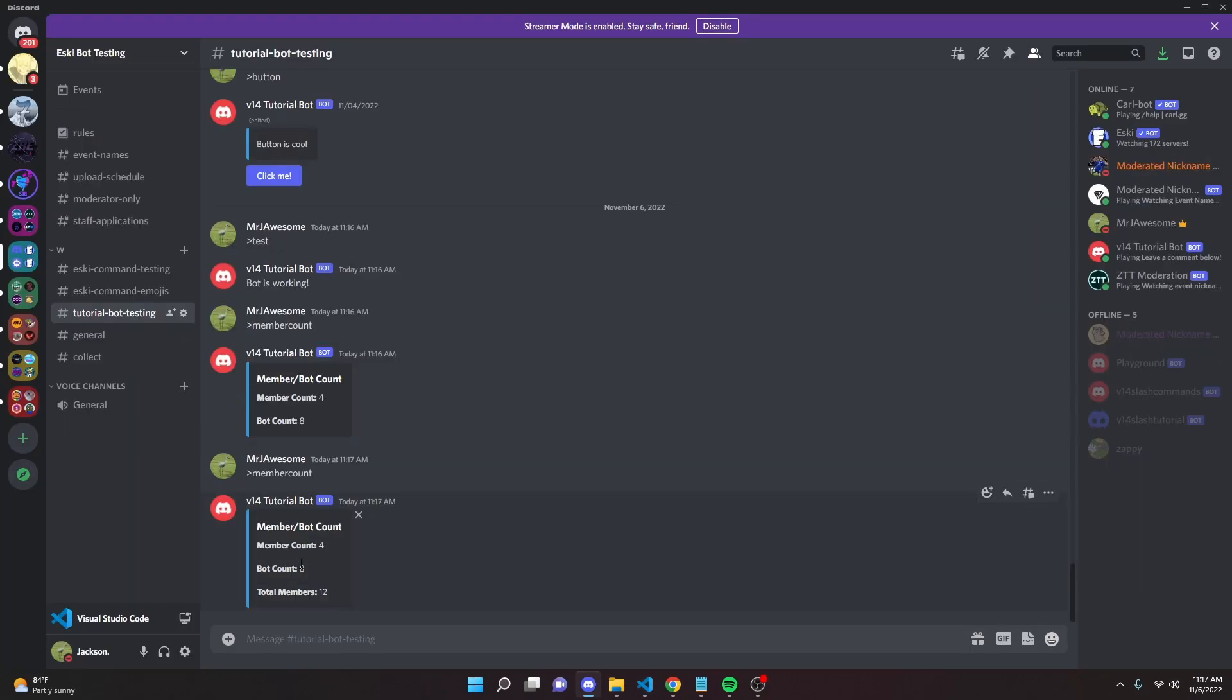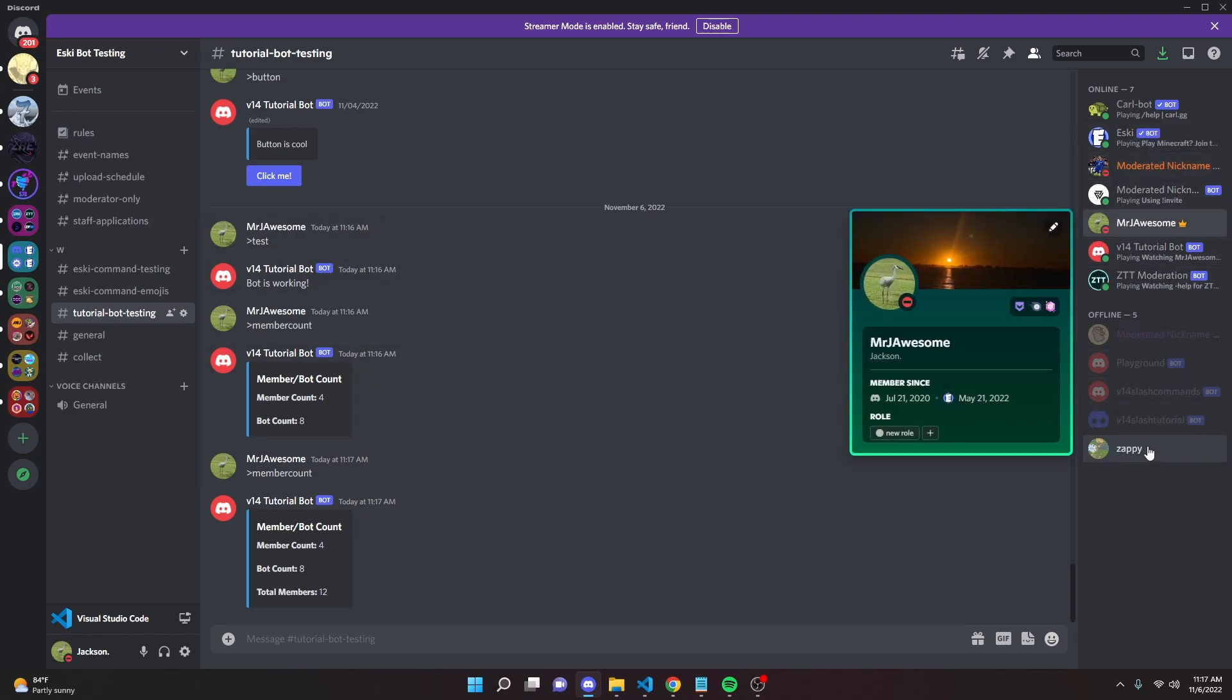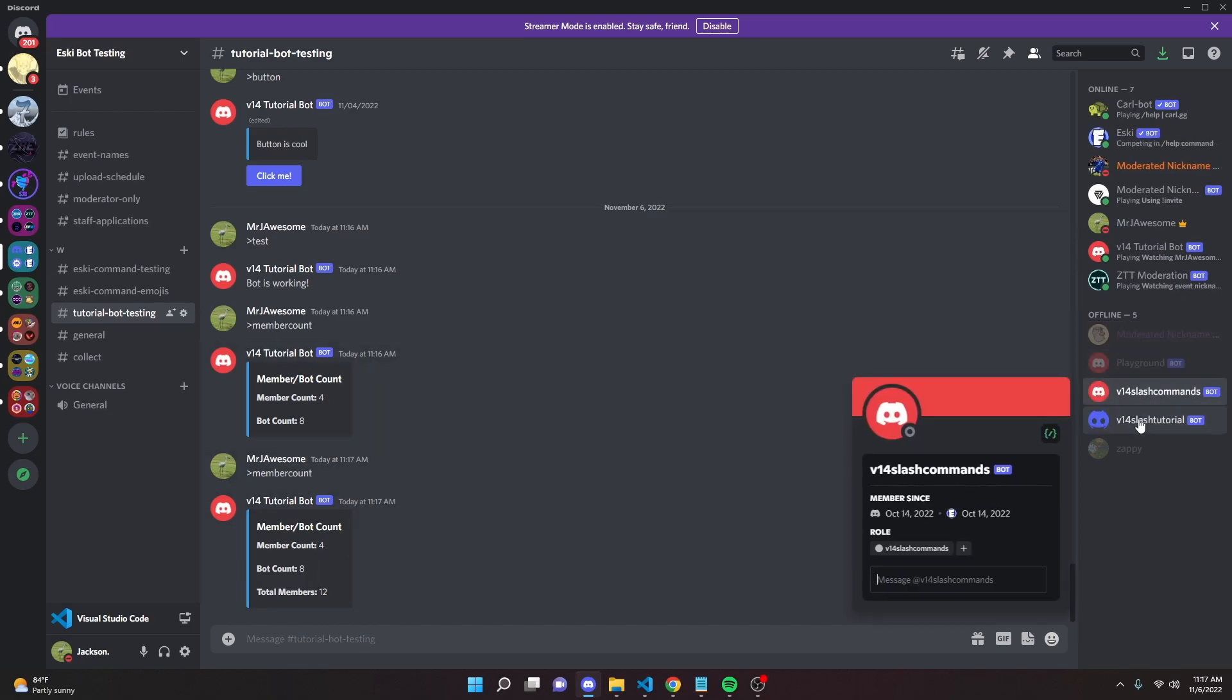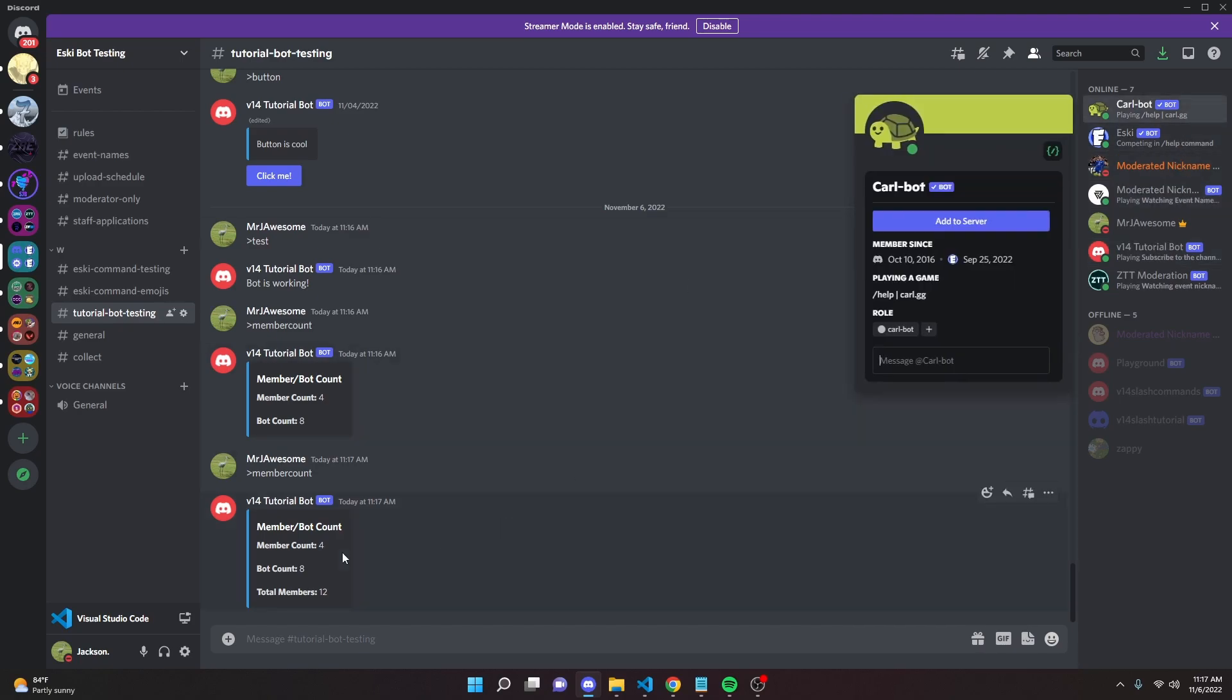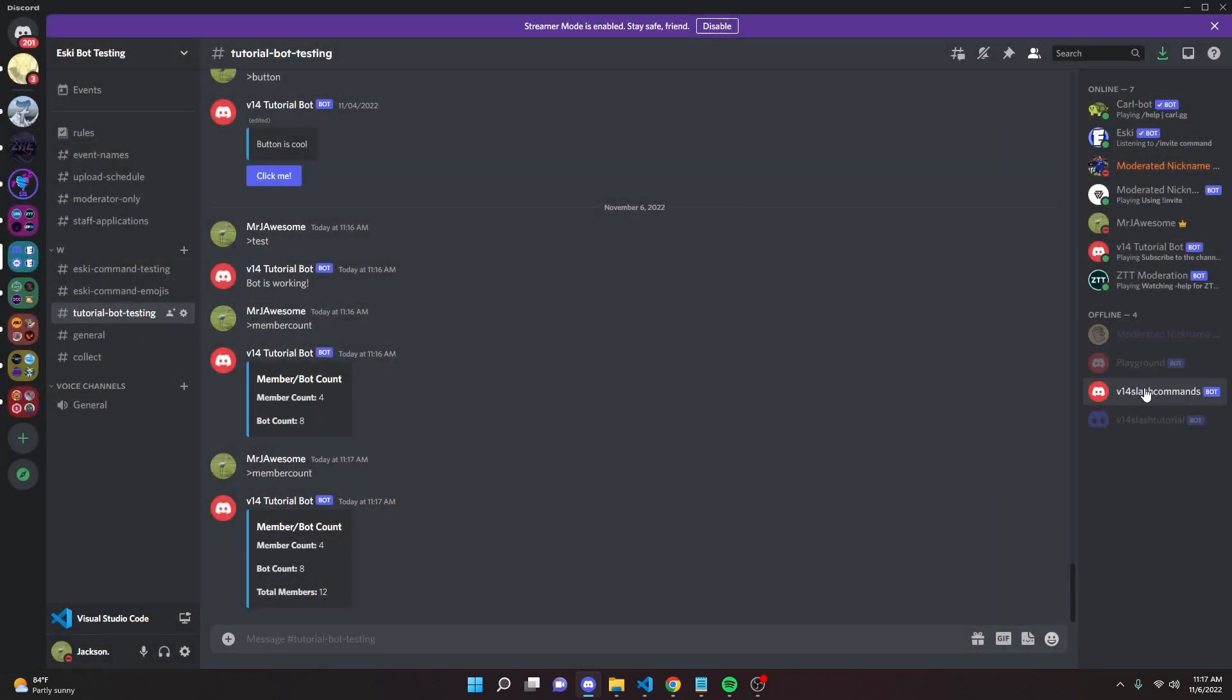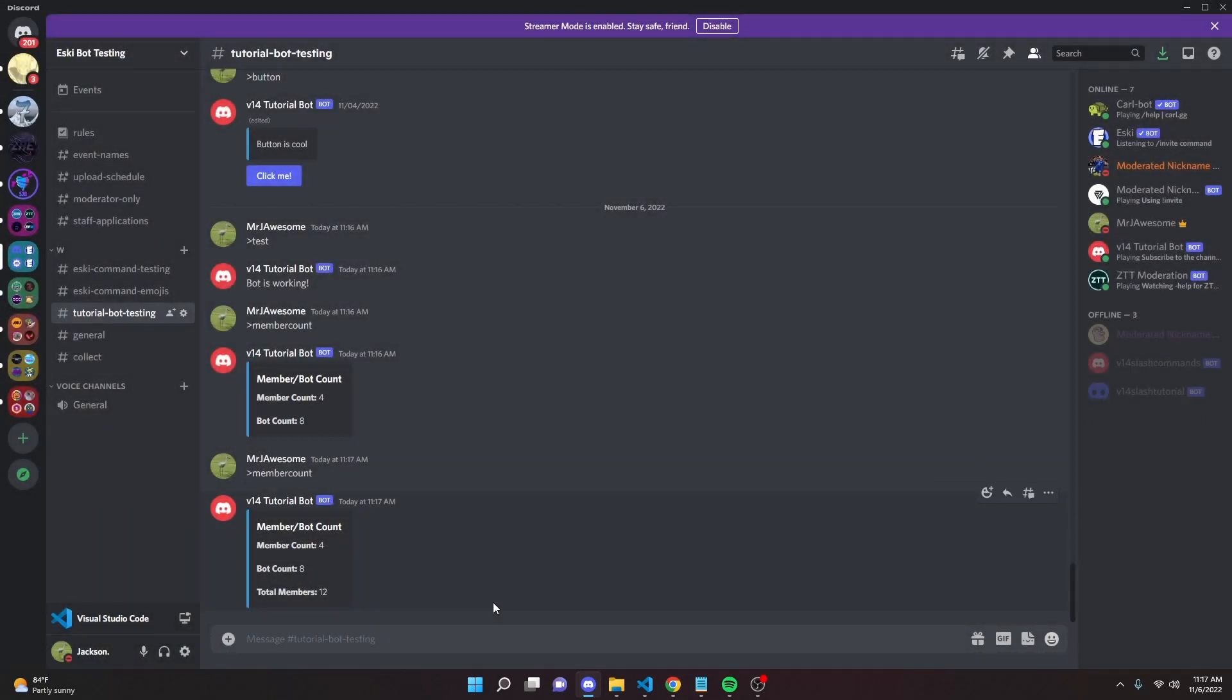If we run this, as you can see it will give us our member count, our bot count, and our total members, which is the bot and the members combined. Let's count this out. Members, we have 1, 2, 3, 4, so that's accurate. Bot count, we have 1, 2, 3, 4, 5, 6, 7, 8, so that's accurate. And 4 plus 8 is 12. If we kick an alt and a bot, then do member count, it will say total members is 10, member count 3, bot count 7.